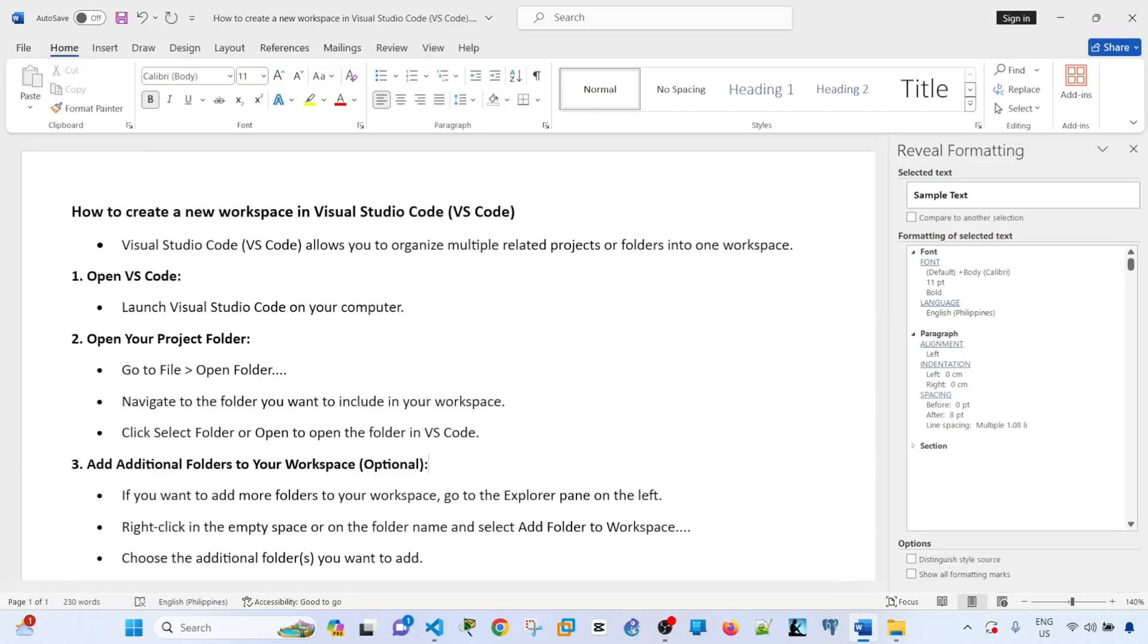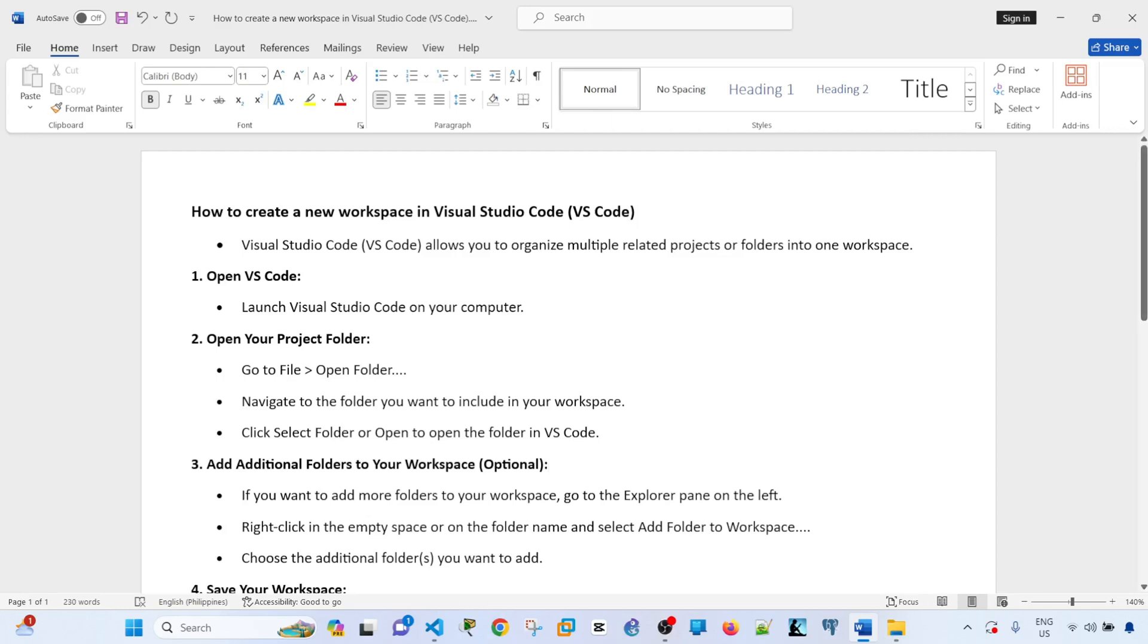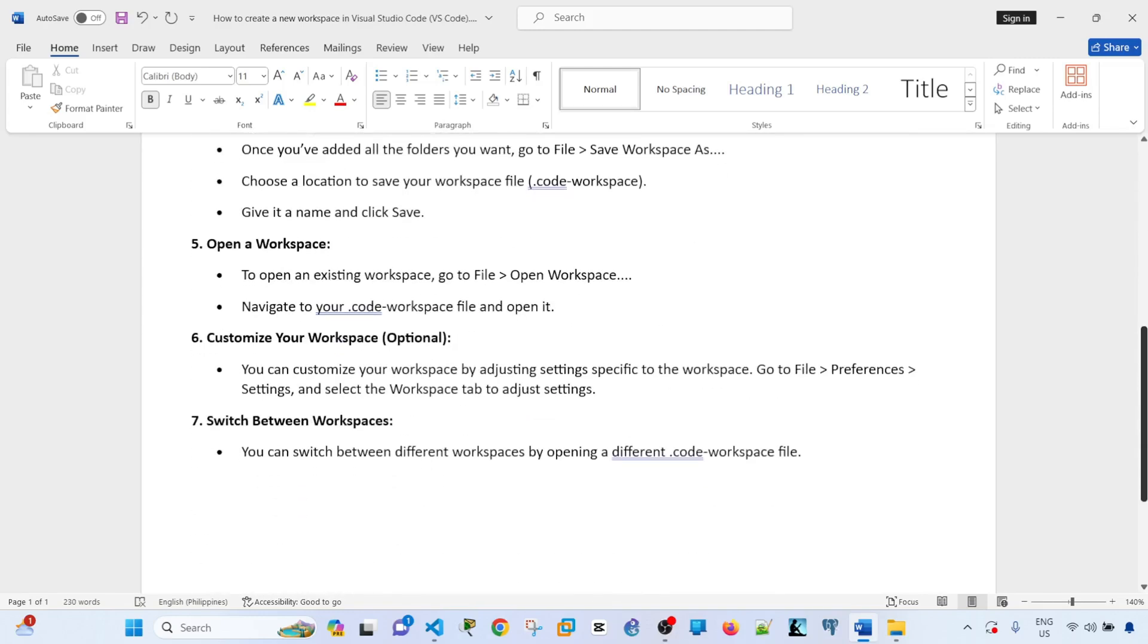Hey everyone, in this video I'm going to show you how you can create a new workspace in Visual Studio Code or VS Code. VS Code allows you to organize multiple related projects or folders into one workspace. These are the steps that we are going to follow.